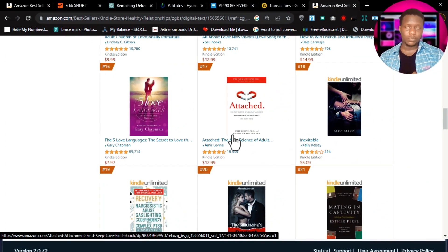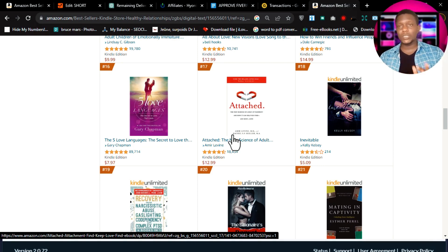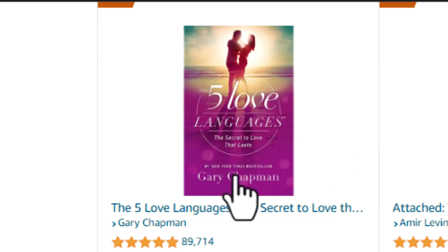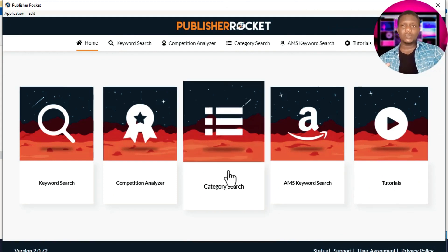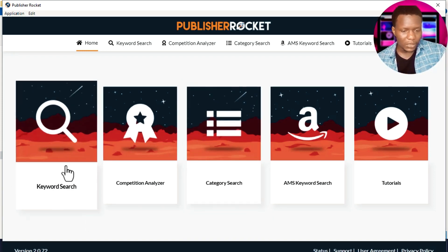For this video, I'm going to use a paid tool called Publisher Rocket. If you're looking for a free method, I'll drop a link in the description to a video directing you to free keyword research. But for this video, we're using Publisher Rocket because it makes the work easier — it literally spies the whole marketplace. The seed keyword I've identified from 'Five Love Languages' by Gary Chapman is 'love languages.' This tool cost me about $99, and I'll drop a link below if you want to get it.